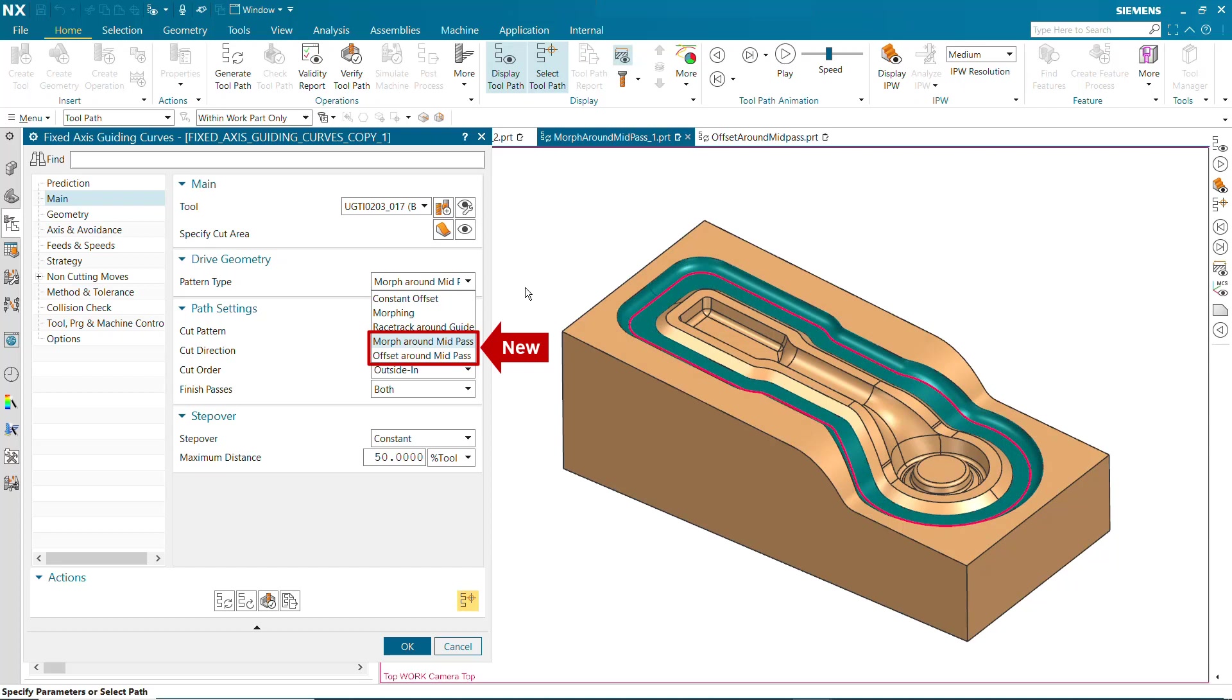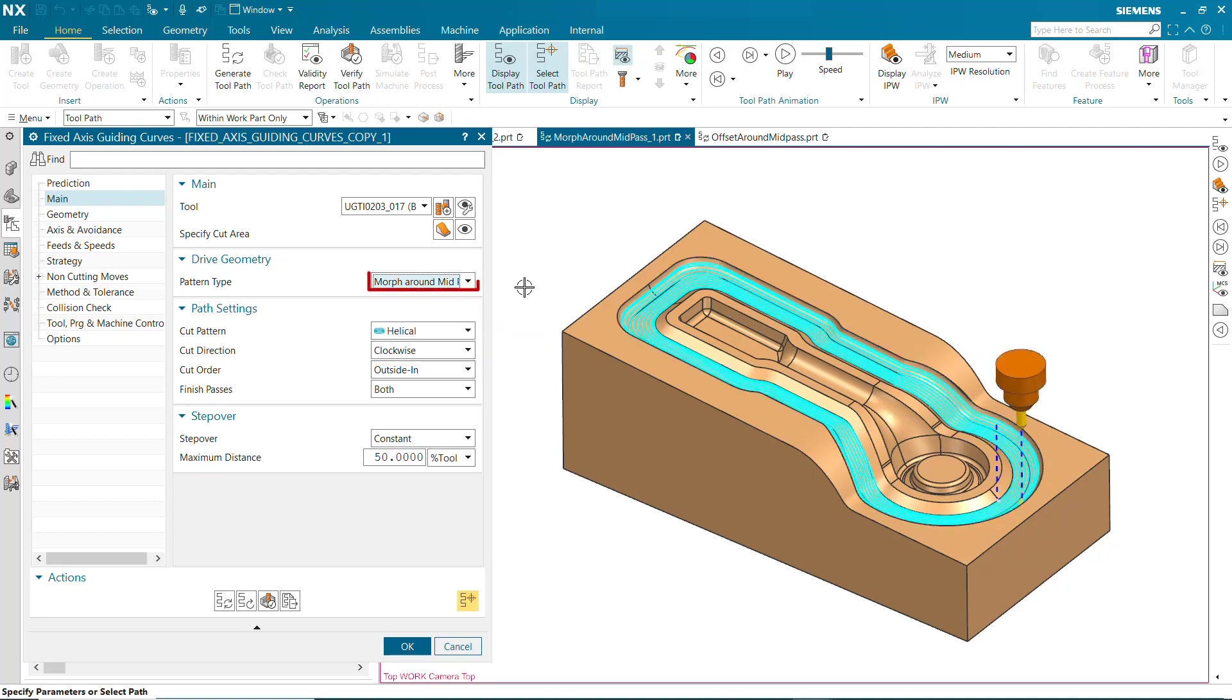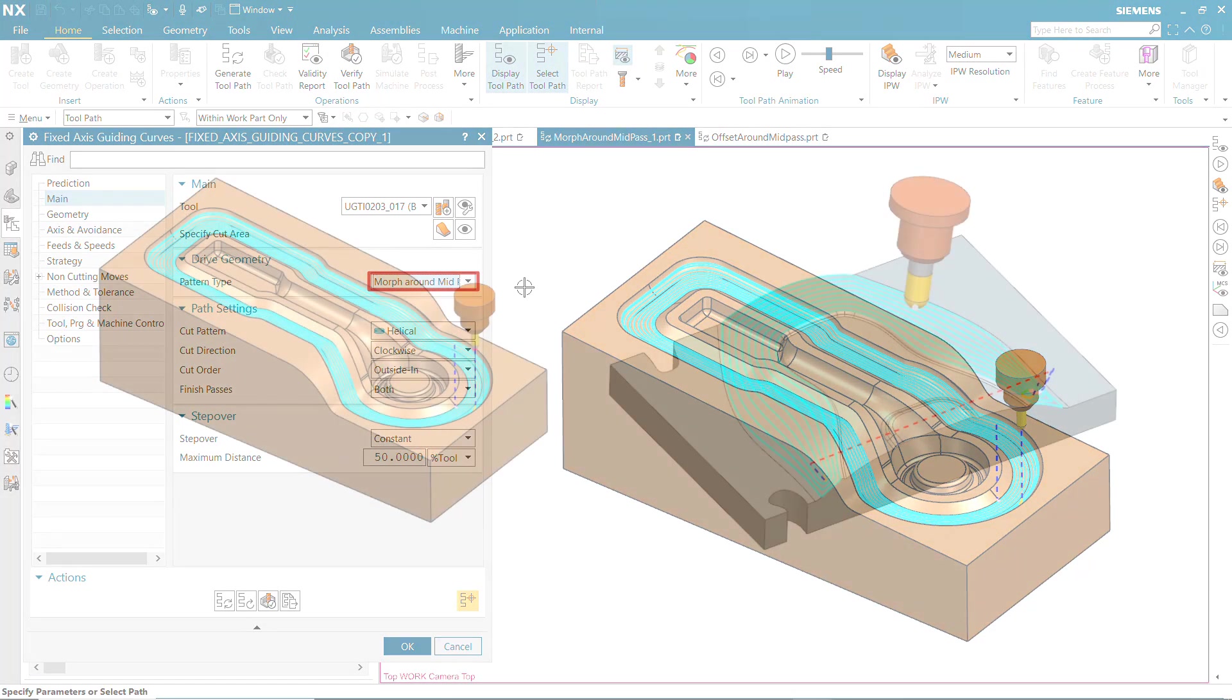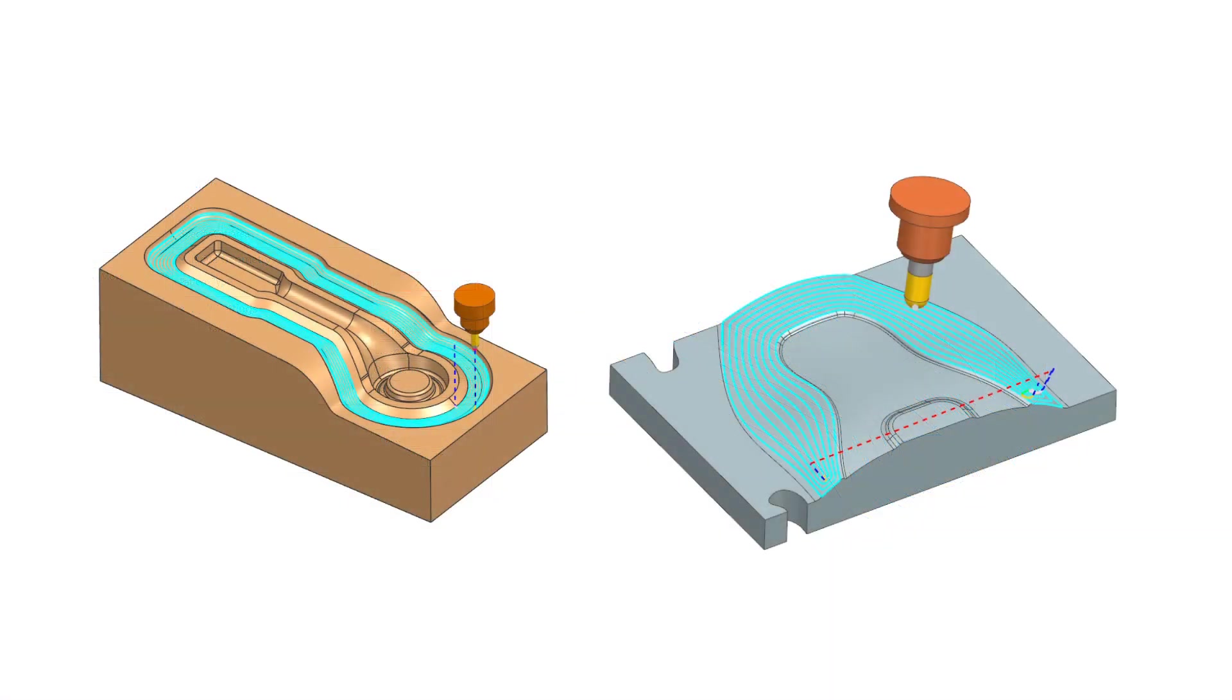Previously, users had to manually select guiding curves. Morph around mid-pass works in combination with the specified pattern settings to create cut patterns that morph between the mid-pass and the cut area periphery.